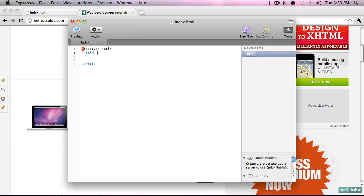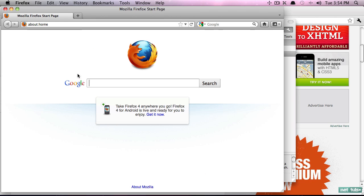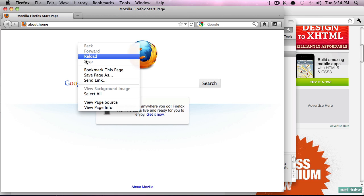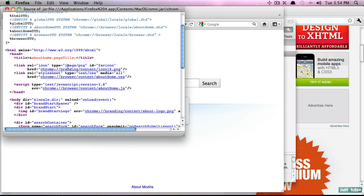Because if we did not have this, the browser would never know when the contents of this element have completed. Next we need to tell the browser some information about our page. For example, what is the title of our page? I'm going to open up Firefox 4, and if we open the default page, can you see right here 'Mozilla Firefox Start Page' - this is what we call the title.